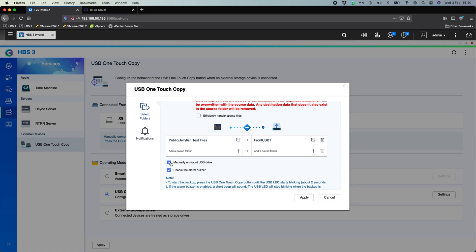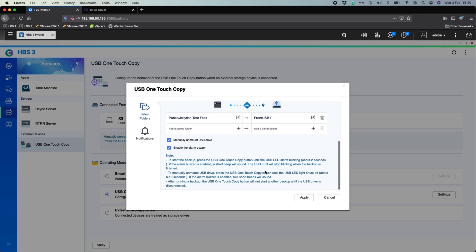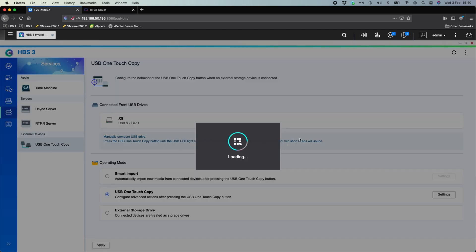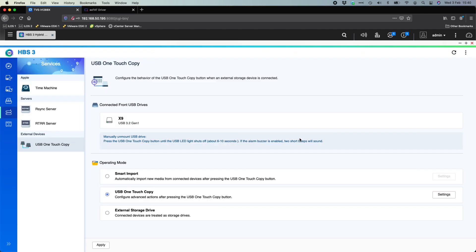So we're sending data from the public slash jellyfish test files folder to the front USB port one. You can even have it automatically unmount the USB drive once the backup is finished and enable a buzzer if it's finished. So I'm going to untick both of those and click apply.